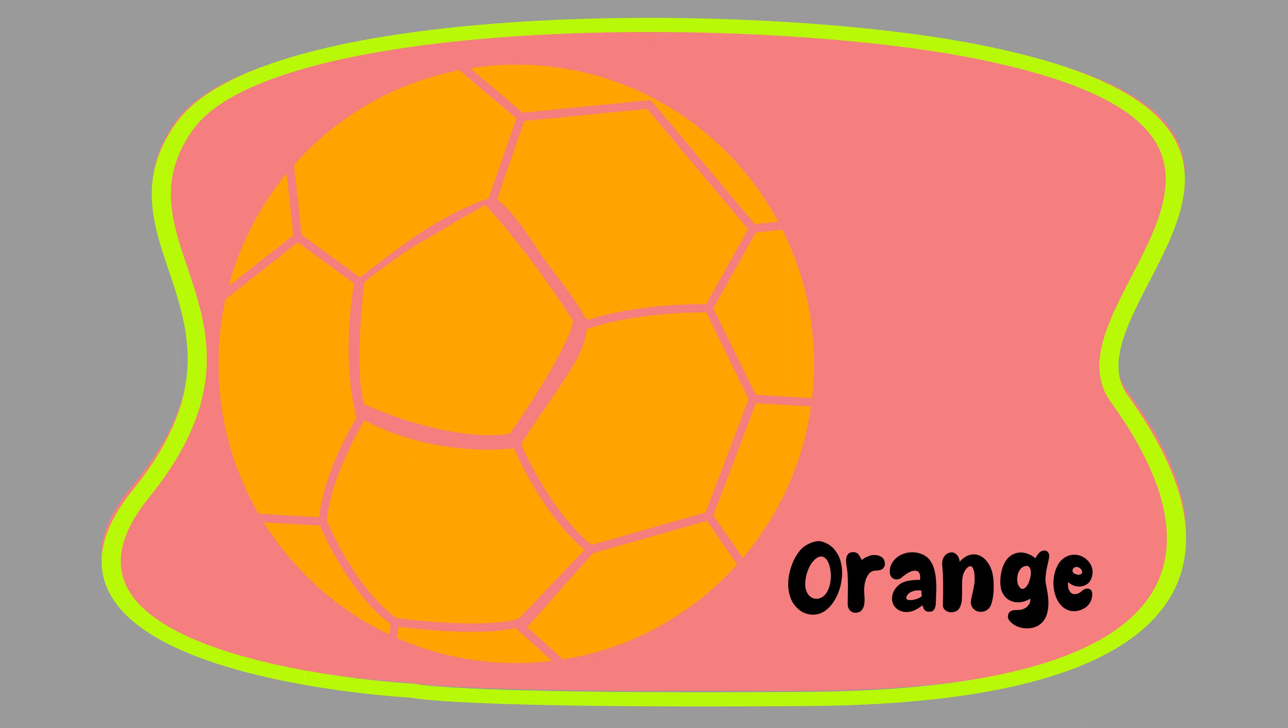Green: G-R-E-E-N, Green. Grey: G-R-E-Y, Grey. Orange: O-R-A-N-G-E, Orange.